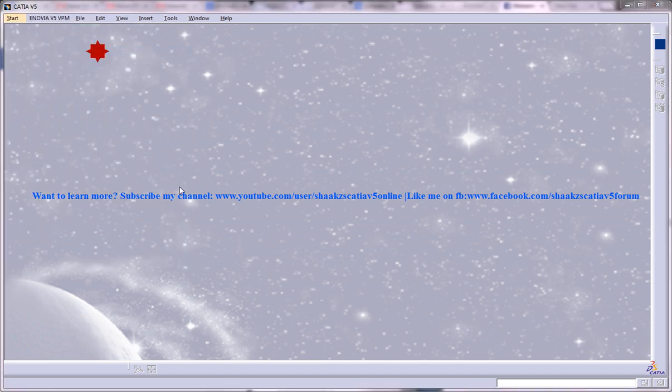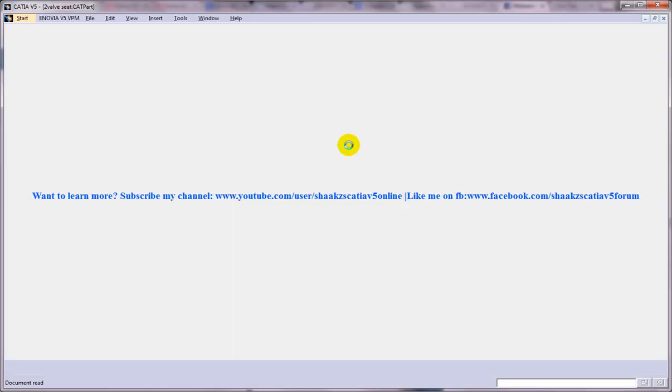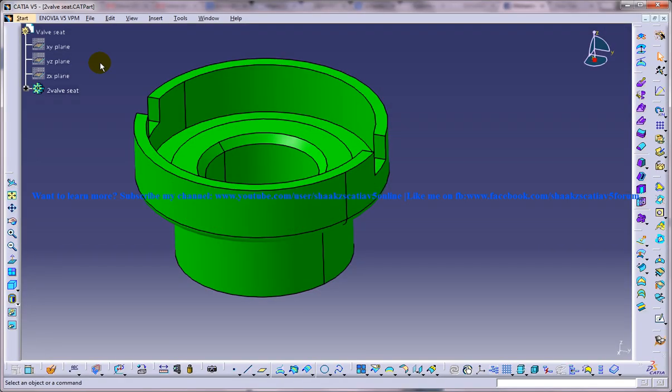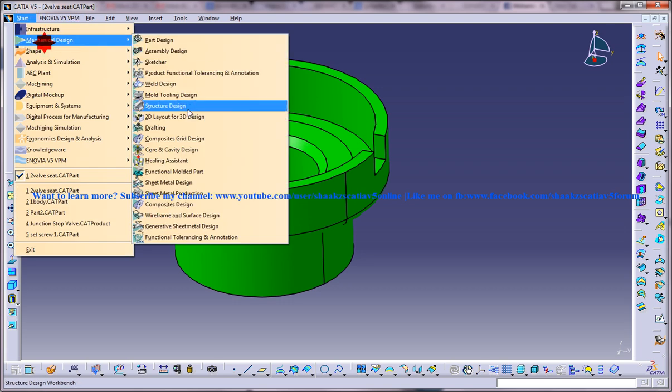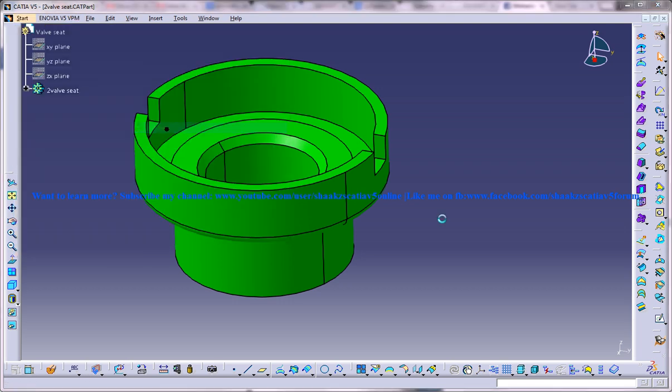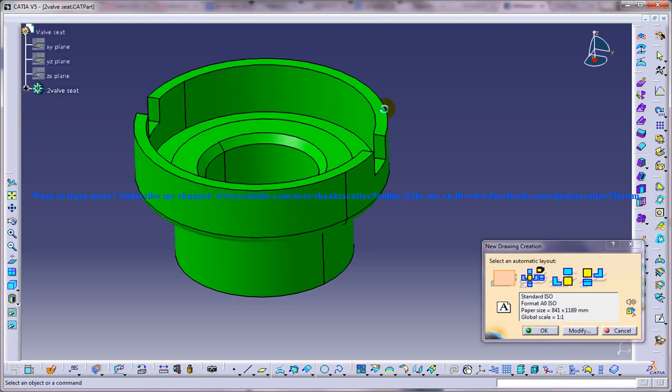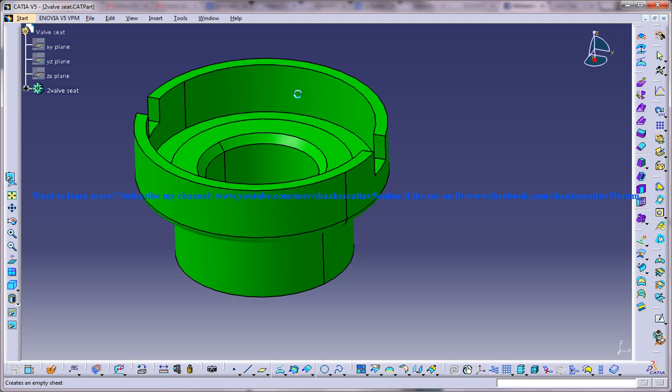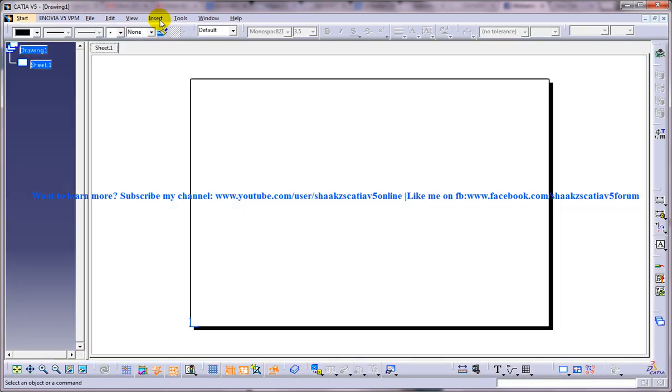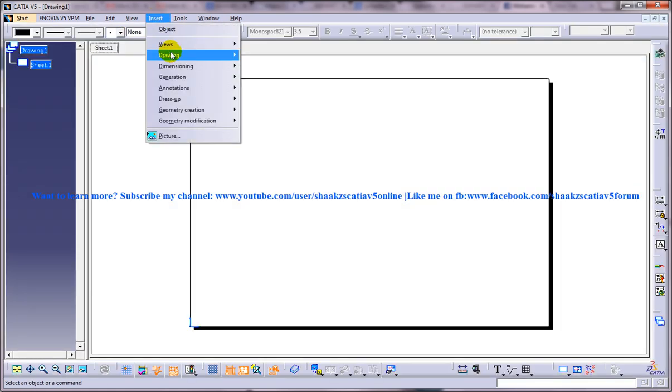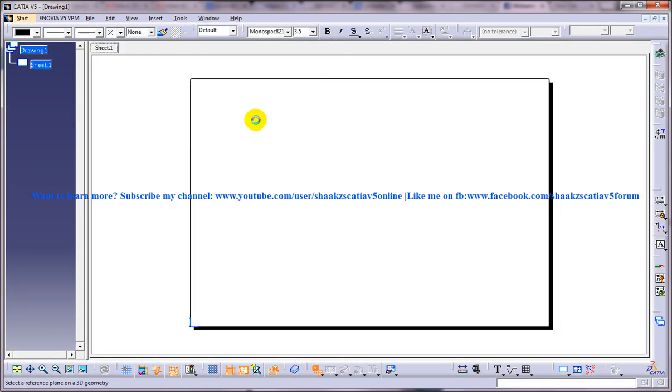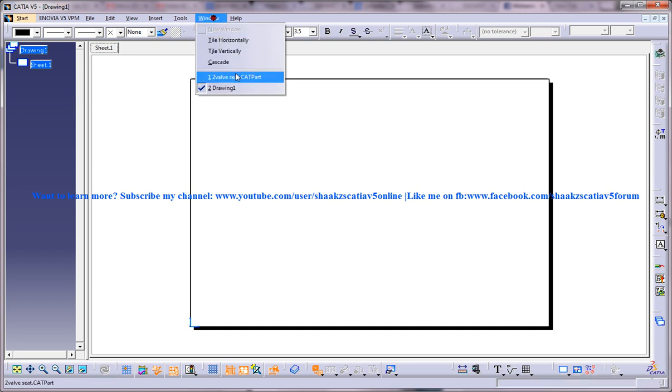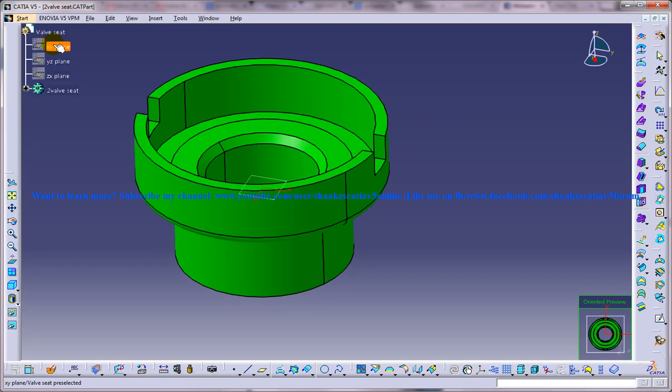So to start off let me open up a part file and then I am going to open the drafting workbench and here I am going to insert a few views to start off.